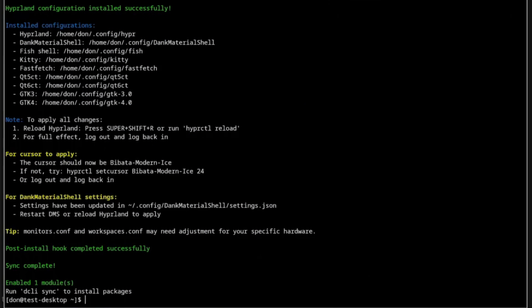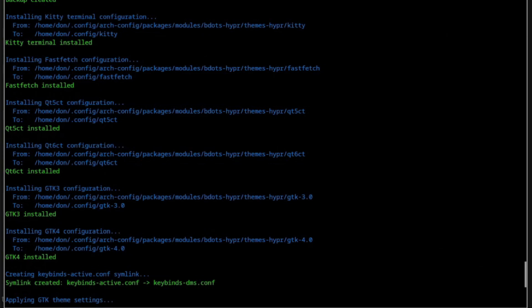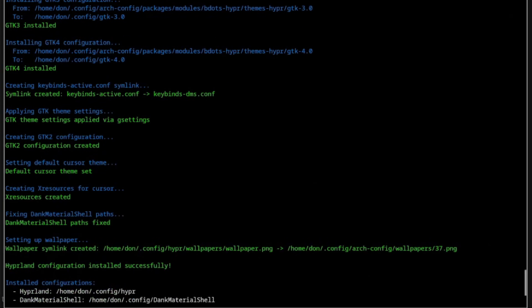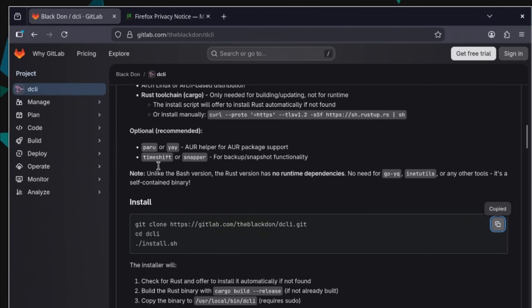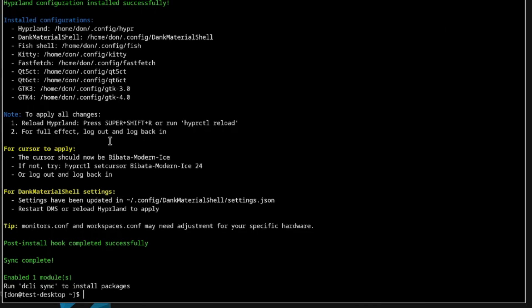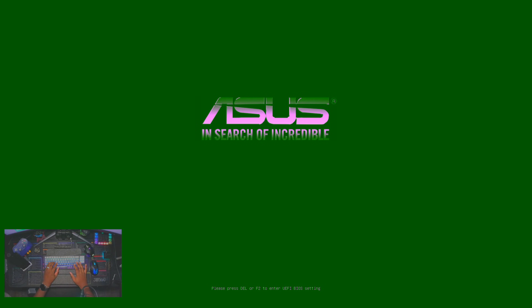It just finished and it's showing you everything the install did. All the packages were synced successfully, and then my install script did the rest — it created a backup of anything already on the system and then placed my kitty and fish and all the different files. The theme has already changed over here. To get the full effect, you want to log out and log back in, or you can do a Hyperland reload, but I suggest just rebooting or logging out. So I'm just going to do a reboot here.